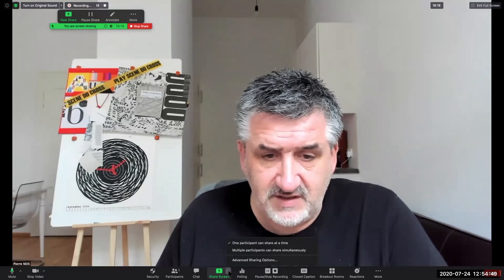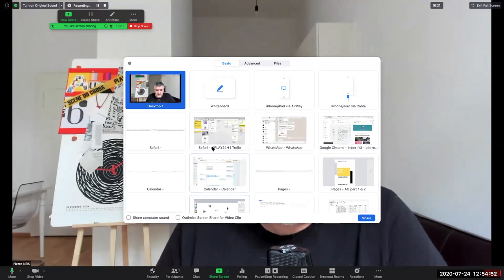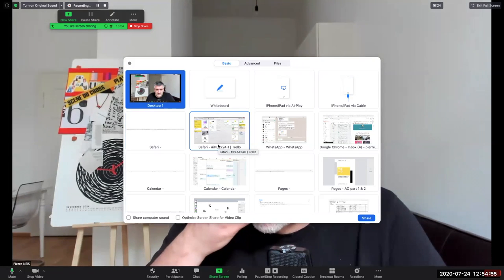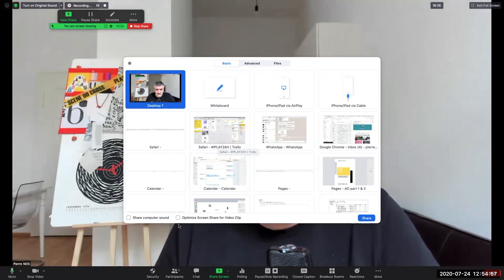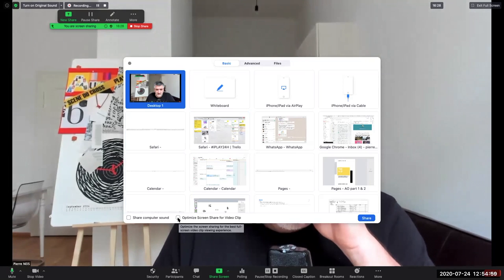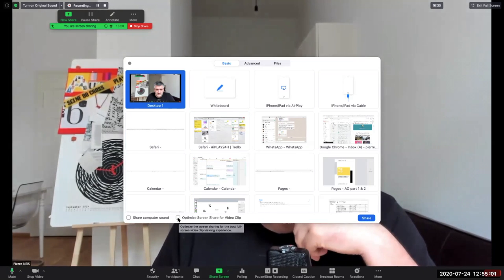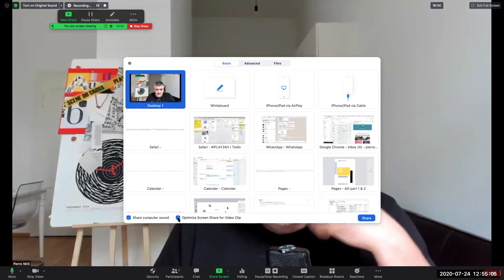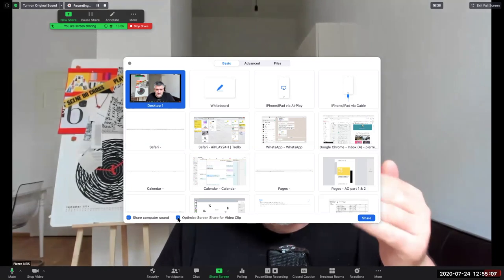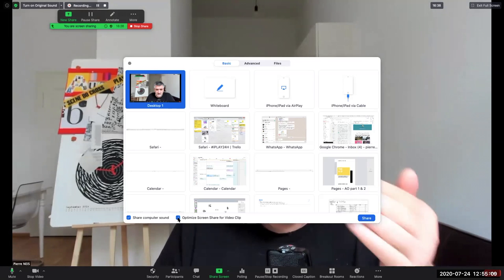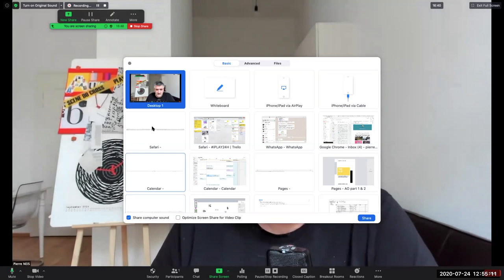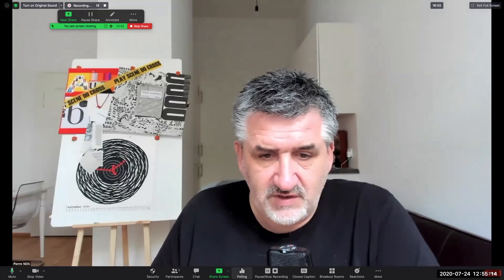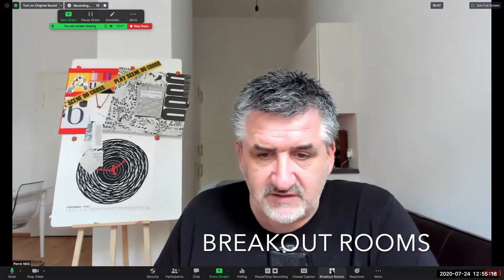Screen sharing will be activated, so you just have to click on screen sharing. You select what screen you want to share. If you want to share a video, don't forget to click on the optimized screen share. This helps the sound of the video pass through directly the Zoom and not through your microphone.